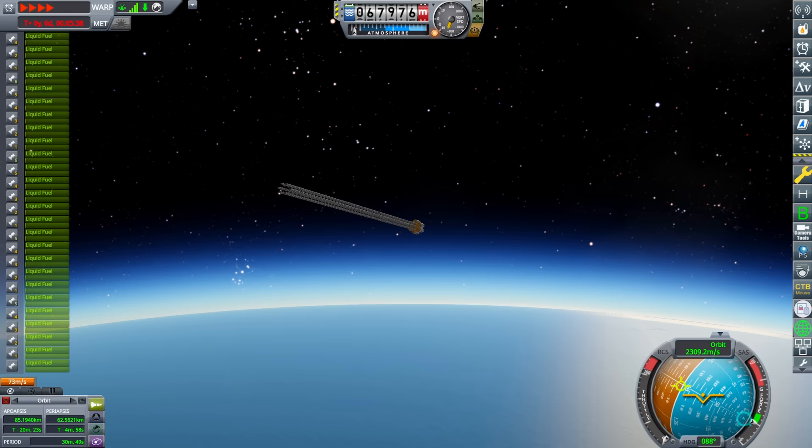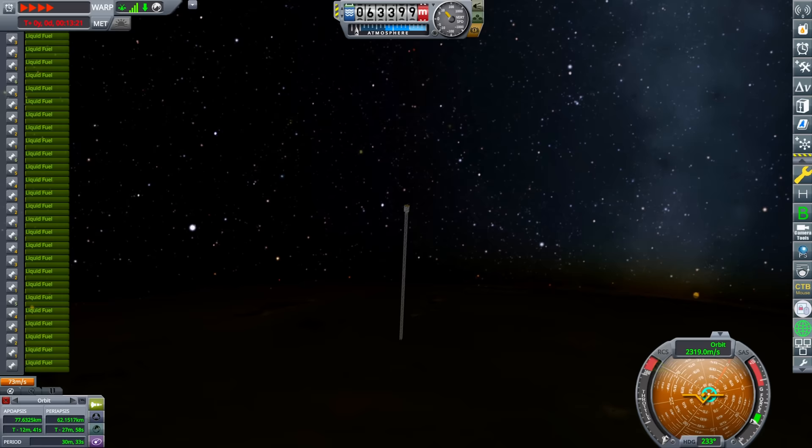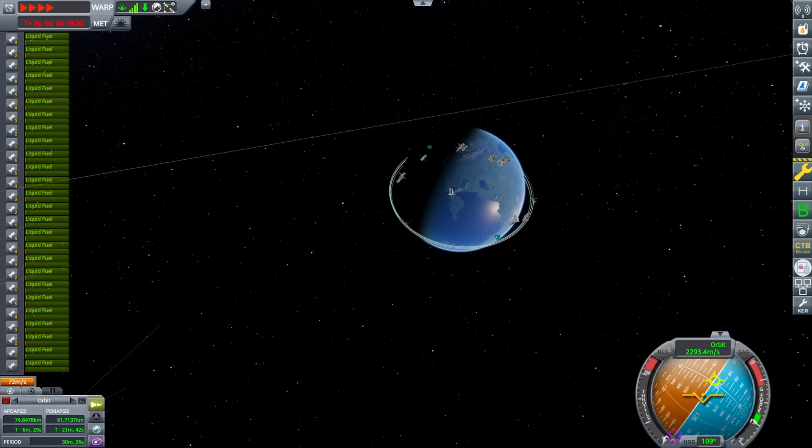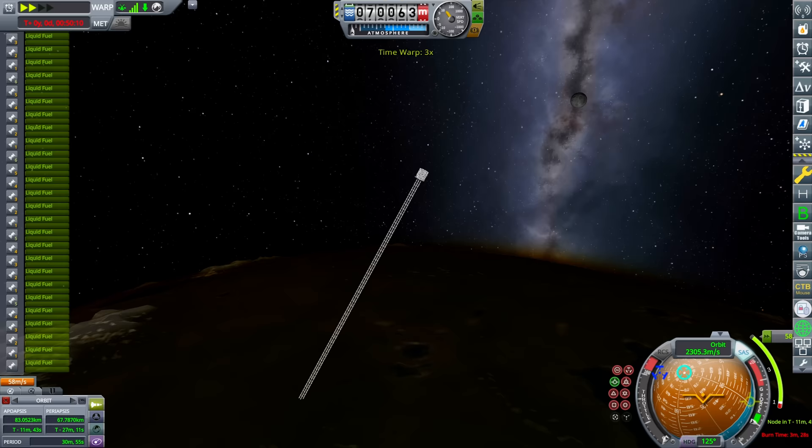I can't really turn this thing, so I had to pass through the upper atmosphere two more times in order to get an angle that would finally allow me to pull my periapsis above the atmosphere. Not a fun experience with how slow the game was running, but we eventually get into an orbit. It may not be so circular, but it is above the atmosphere, so I'll count that as a win.